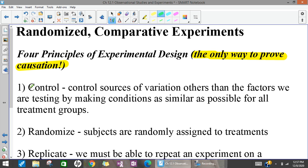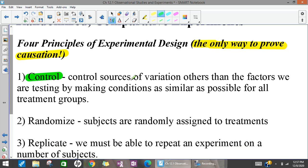The first principle is that you must have control within your experiment — you want to control any sources of variation that will affect your results. You also need your experiment to be randomized. We talked a lot about randomly sampling when doing a survey, but in experiments, people typically volunteer to participate. The randomization comes in when you randomly assign them to different treatments or groups.